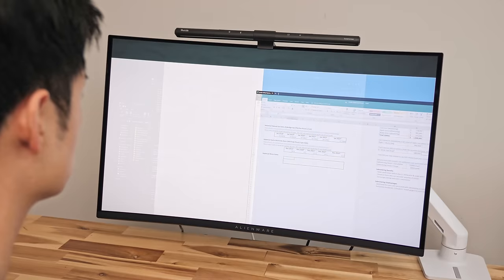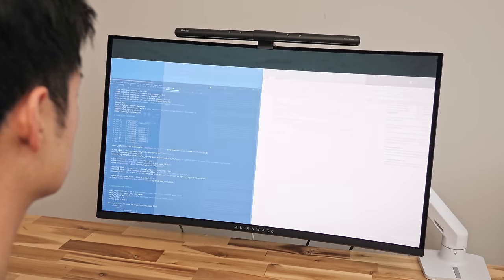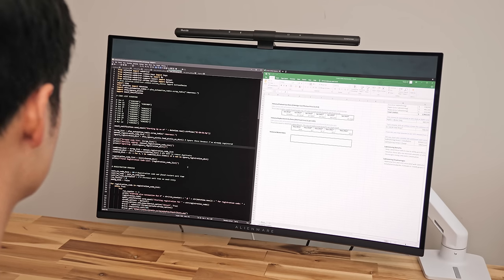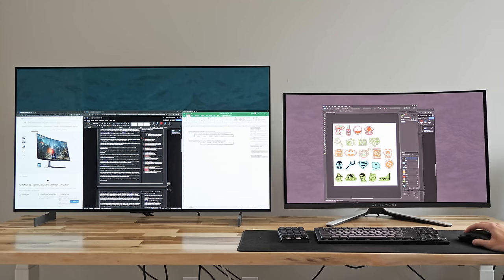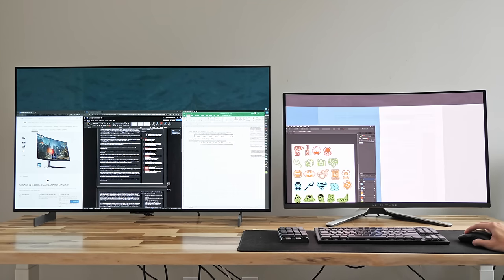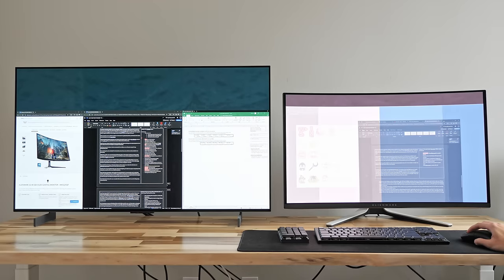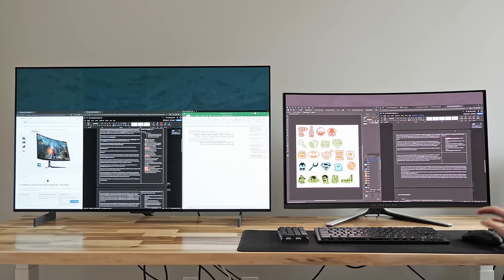But switching from the LG OLED TV to this Alienware monitor does come with some downsides for me personally. While the smaller size is nice for that pixel density clarity, it also means I need to run this at 125% scaling and lose some screen real estate. So I can't fit as many windowed applications side by side versus the 42 inch.